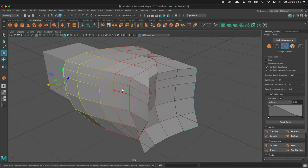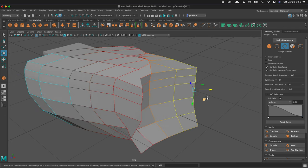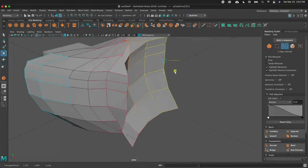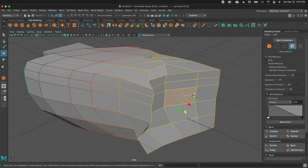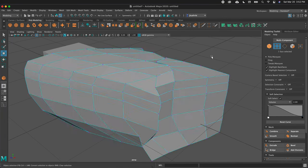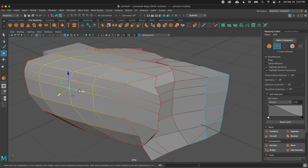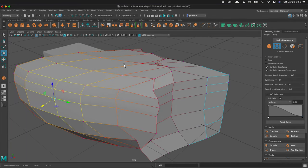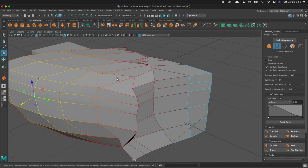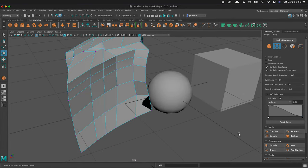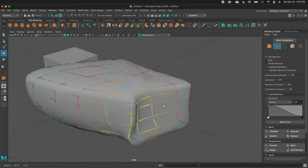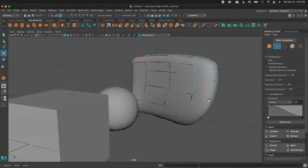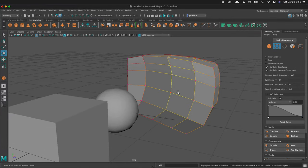You can click Reset Curve to put the falloff back to normal. Soft selection is a great way to move your model around in a more organic way. We can use it in face mode, vertex mode — click one vertex and move it out. Then if we click 3, we can see what our mesh would look like smoothed out. Let's click 1 again to go back to polygon mode.